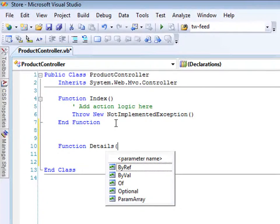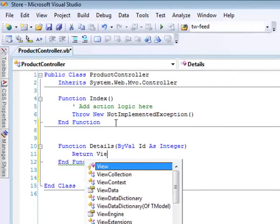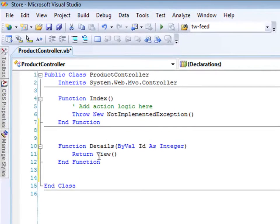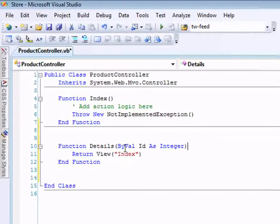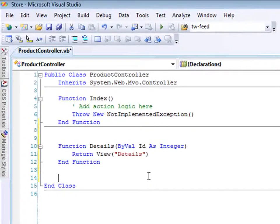I'm going to have the details action accept an ID parameter so we can get details for a particular product, and I want it to return a view. Now, one important warning: normally you can just say 'return view' and it will infer the name of the right view from the controller action name — so this would return a view called 'details'. But when you're unit testing and you want to verify that the right view is being returned, you don't want to rely on that inference — you want to be explicit. So I'll go ahead and be explicit about the particular view I want to return.